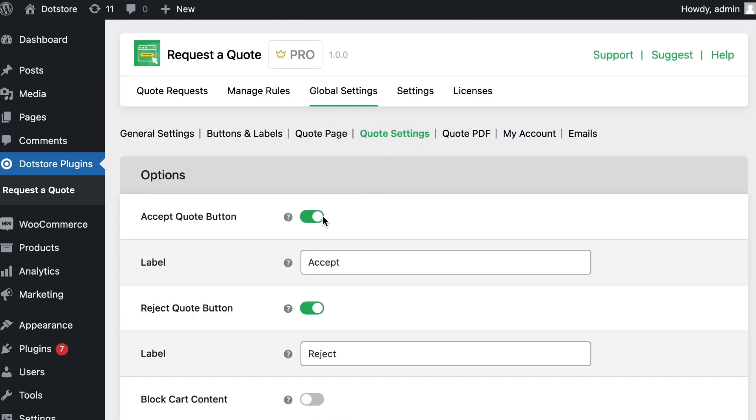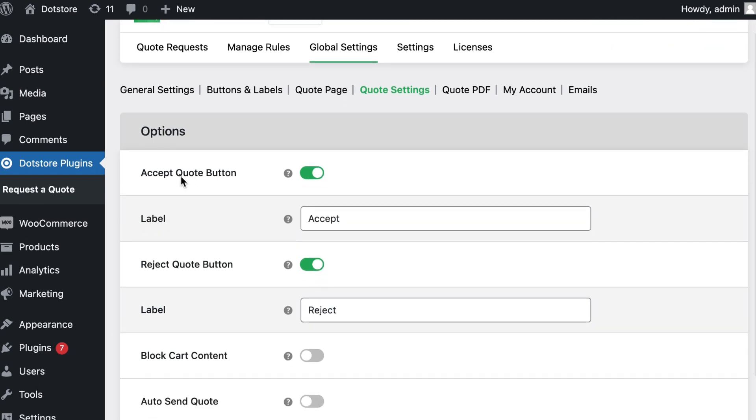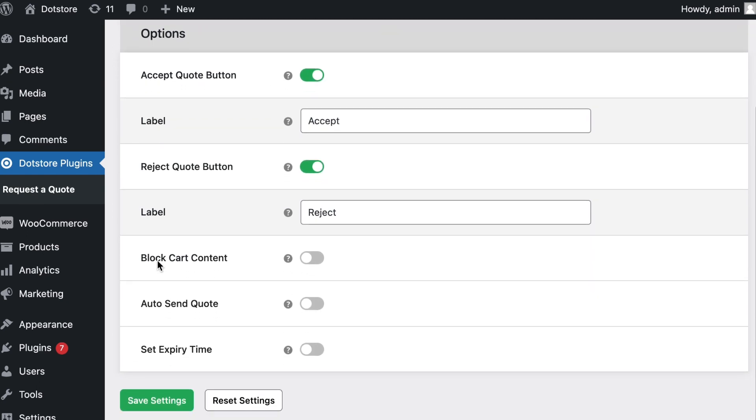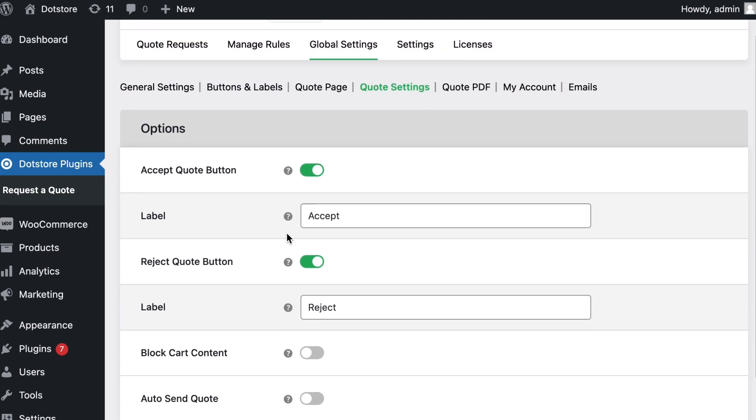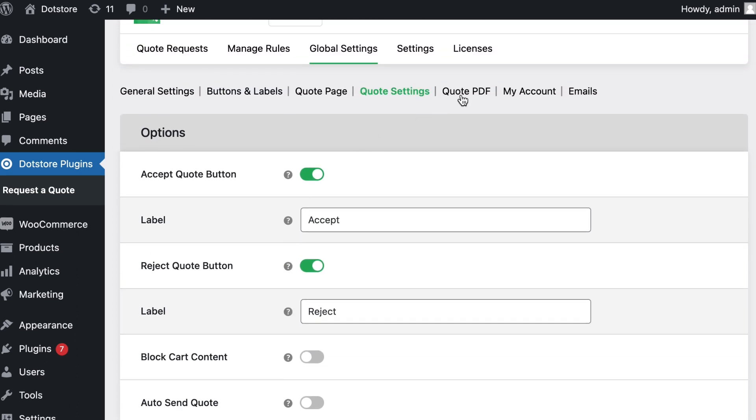In the quote settings menu you can enable the feature to accept or reject the quote by customers, including block cart content, auto-send quote feature, and more.